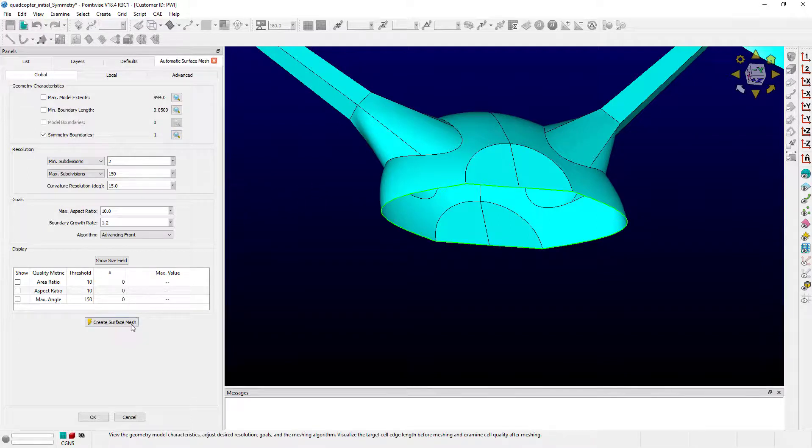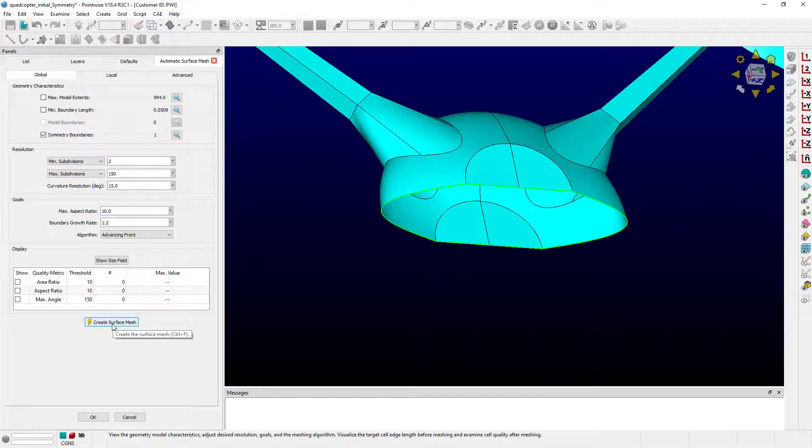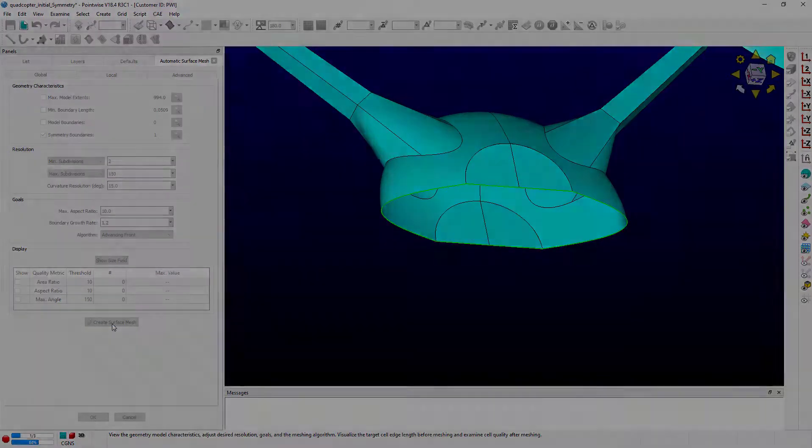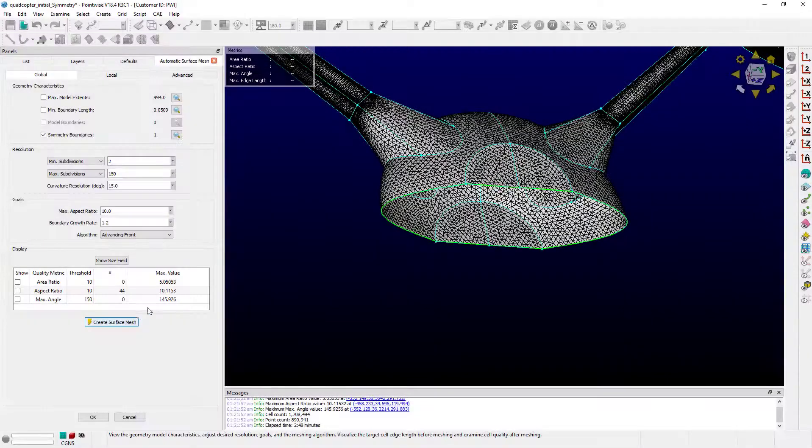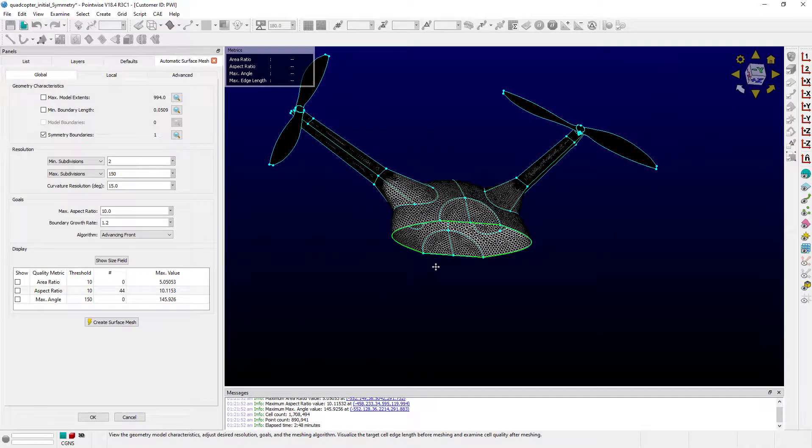Now to be complete, let's push Create Surface Mesh. All right. Looks good.